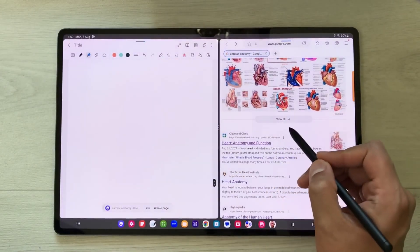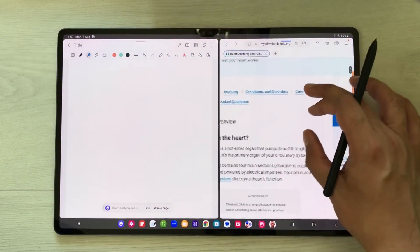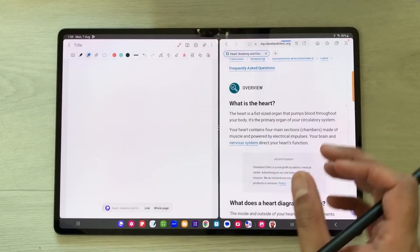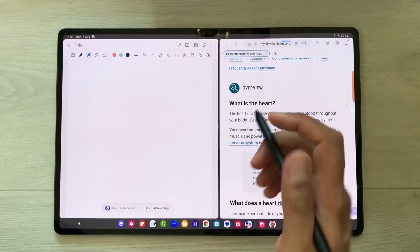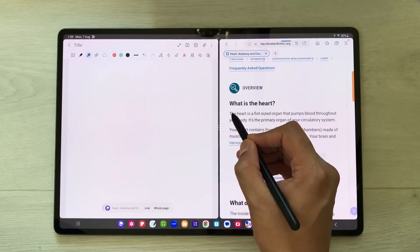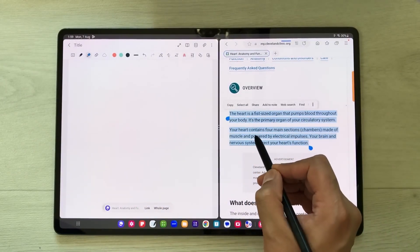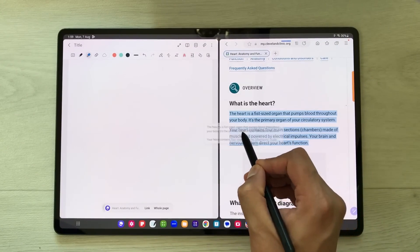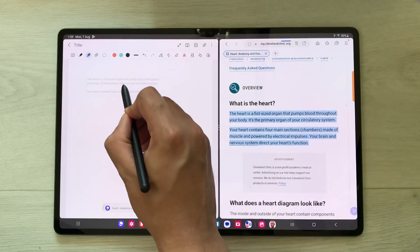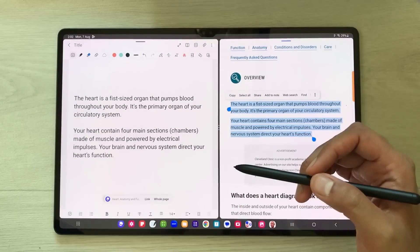You can also bring any text from a website into your notes. For example, I open this website — here I have this text that I want in my notes. I will use my S Pen, press and hold it like this, and then I can easily drag and drop it into my notes.